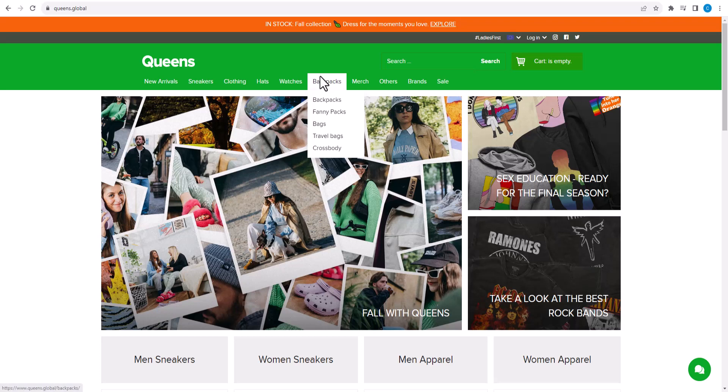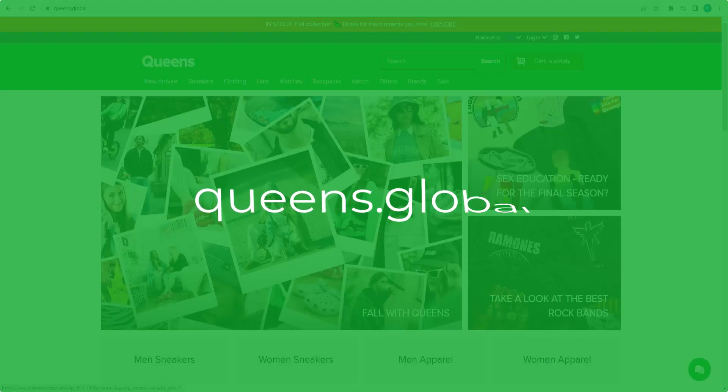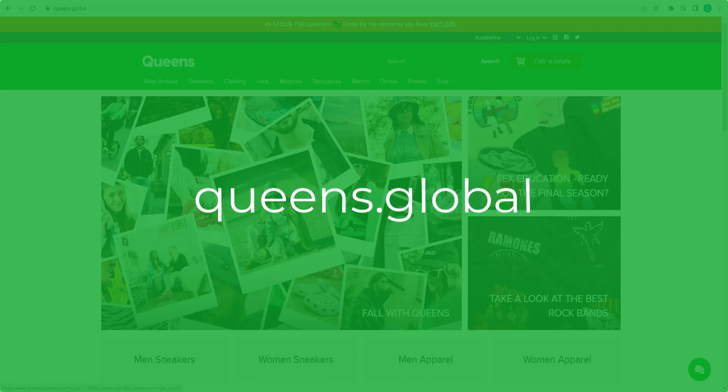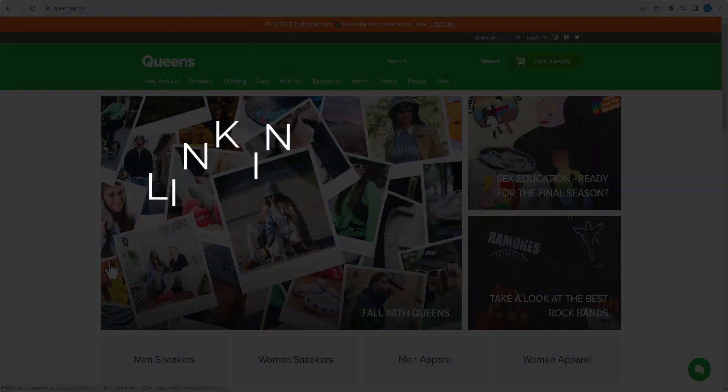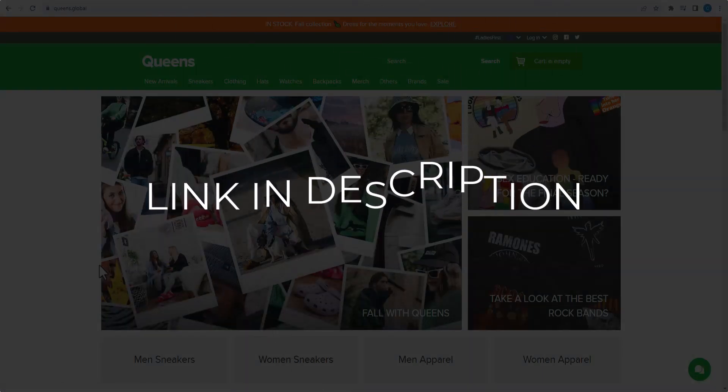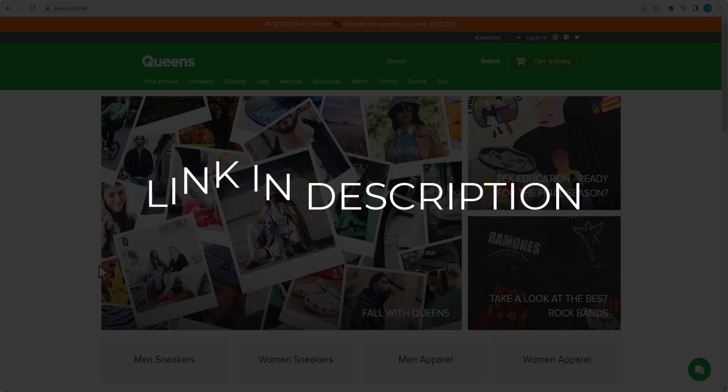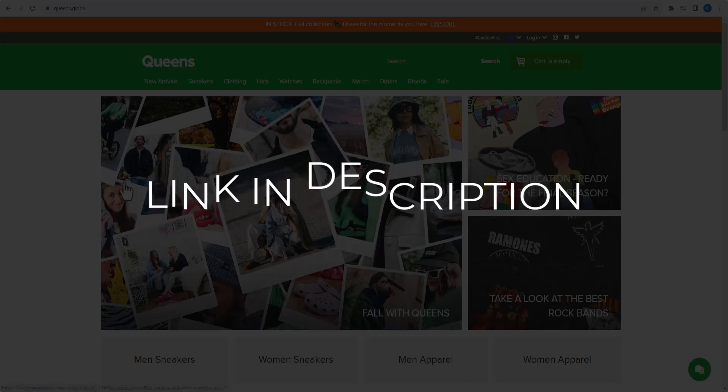In this video, we are going to give you coupon codes, promo codes, and discount codes for queens.global. Click the first link in the description and you will see all the available coupons and discount codes. We update these coupons and discount codes every time we get a new one from queens.global.